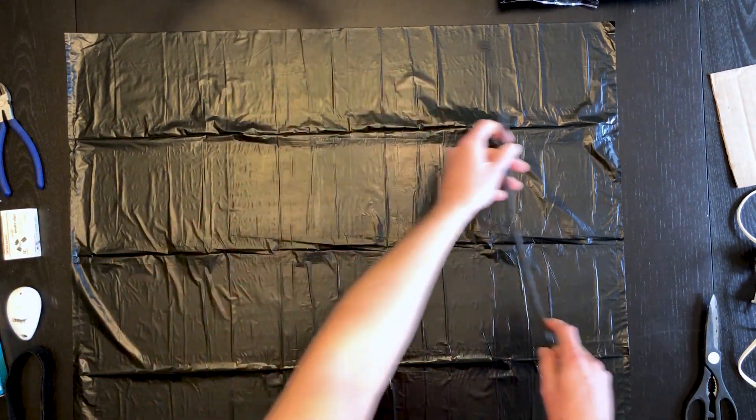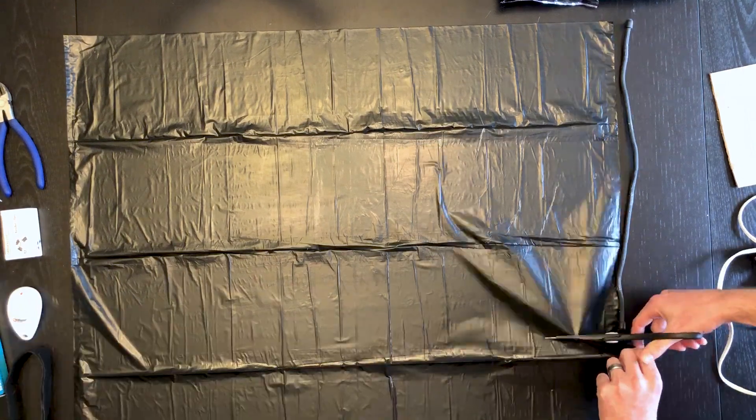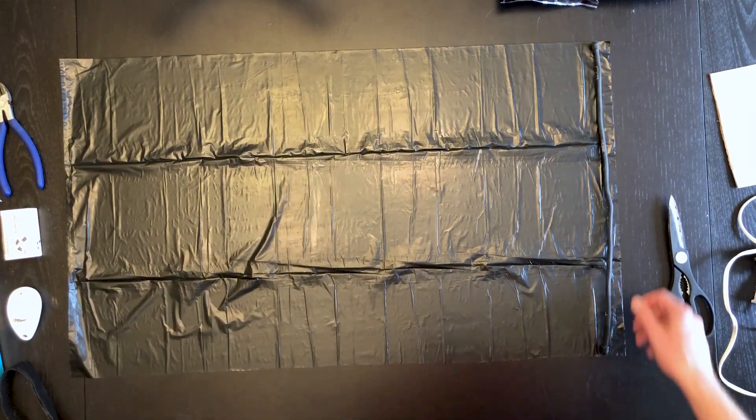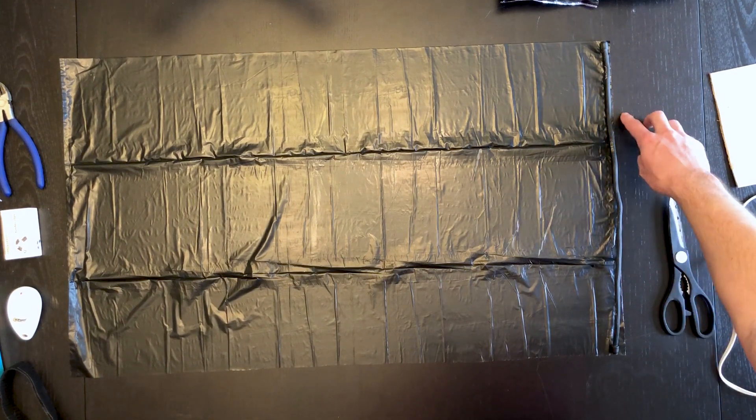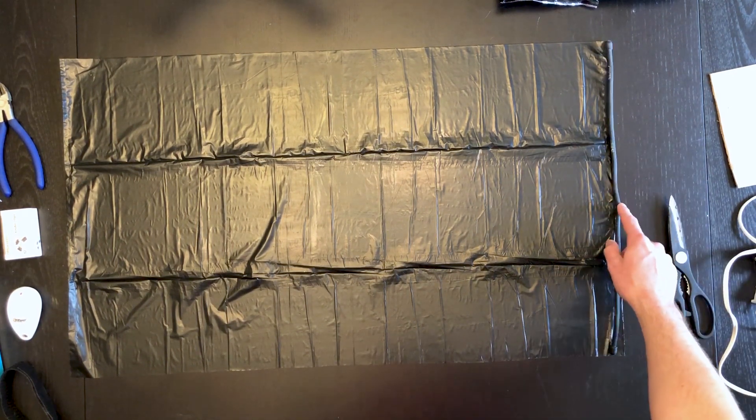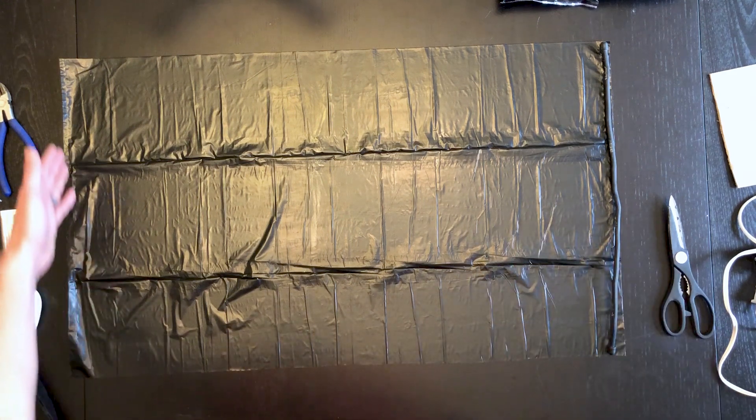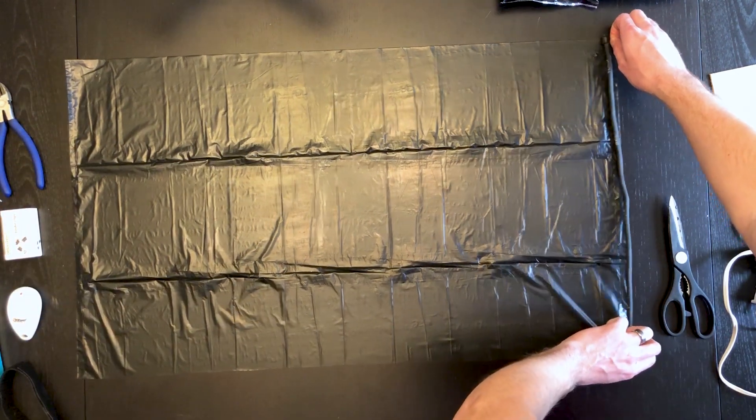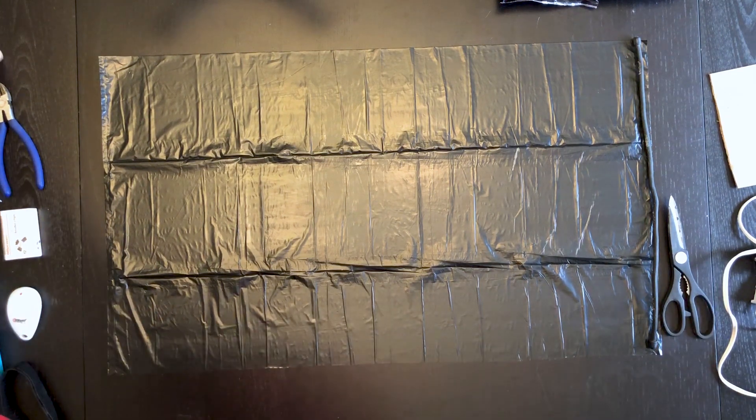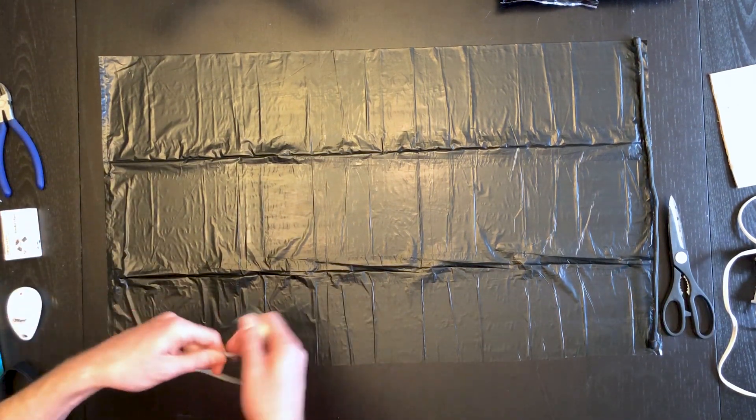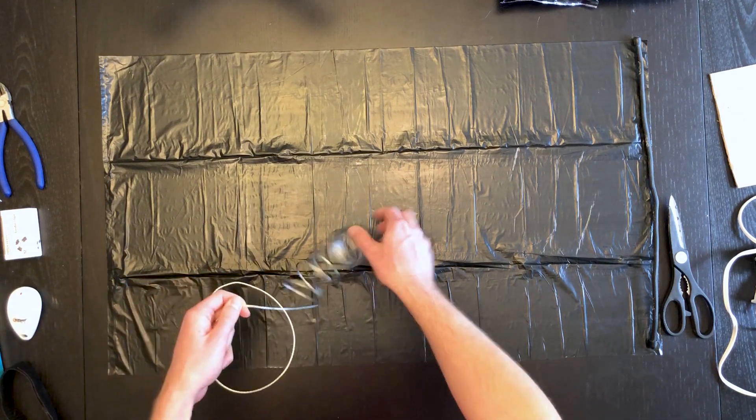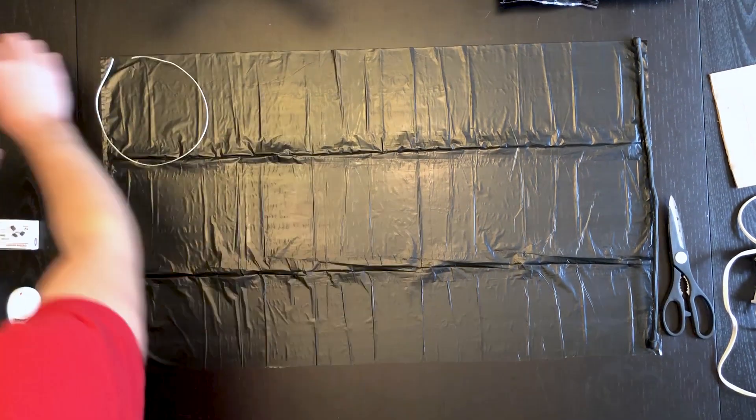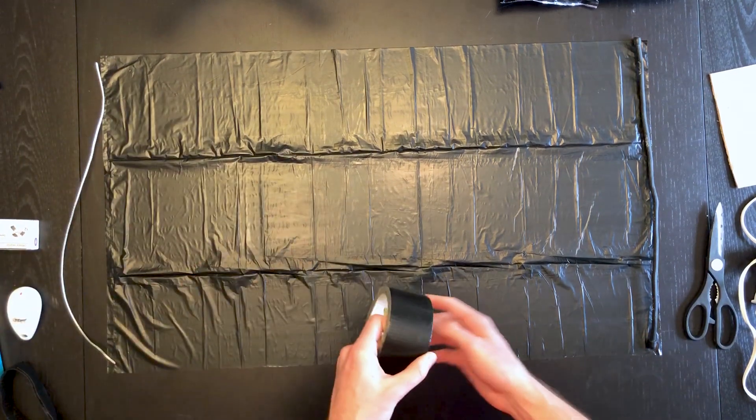Next we want to tape our twisty tie to the end. If you have two of these twisty ties, then go ahead and tape the other one to the other end. This will form both ends of the tube. Since I don't have two, I'll only use wire. This will help keep its shape. Use duct tape.